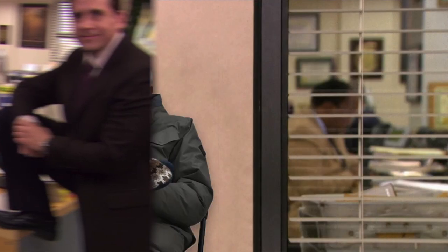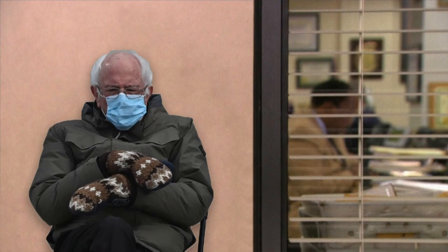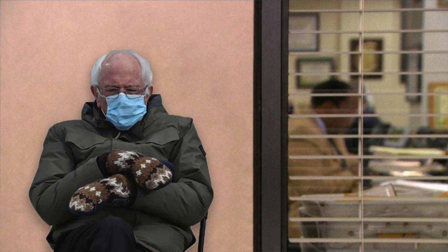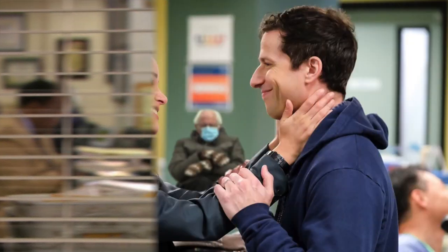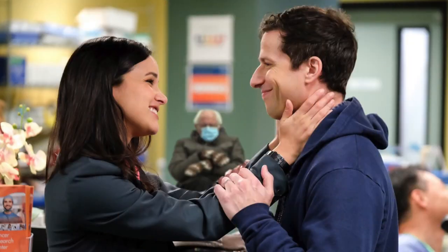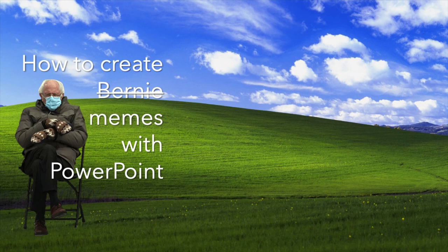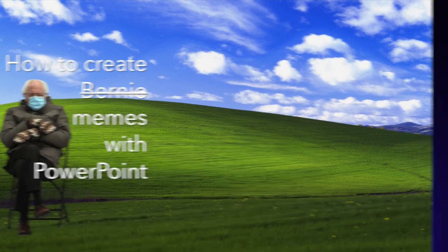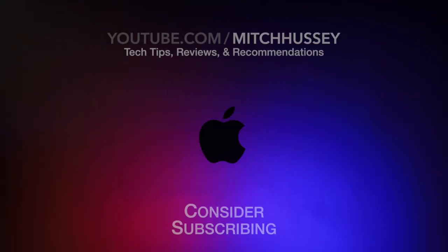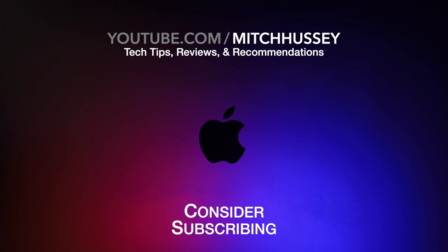And that's it. Just like that, you have the ability to go in and add Bernie, or whatever, into the background of any picture you want. I hope you enjoyed this. If you found it useful, feel free to share it with someone who might benefit from it. Feel free to check out my channel and subscribe if you want to see more. Thanks.